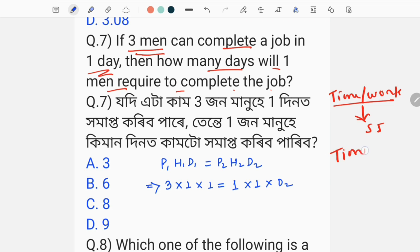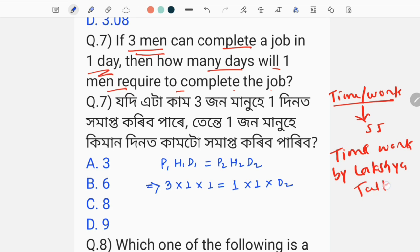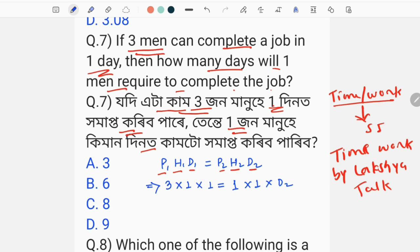Time and work is very important — we discuss these questions on this channel. I will discuss this from this video using the chain rule. The formula is: P1 H1 D1 is equal to P2 H2 D2, where P is person, H means hours, and D means days.